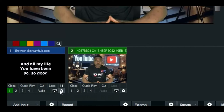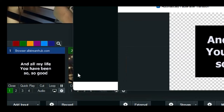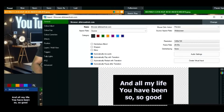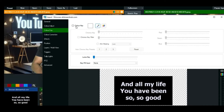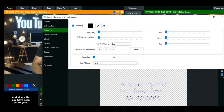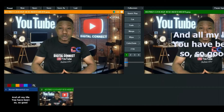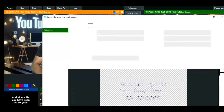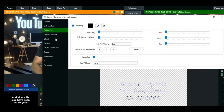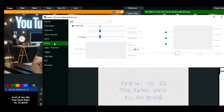Click the cog icon, find the 'Color Key' option, and check it. This will remove the black background, leaving only the text visible over your video.